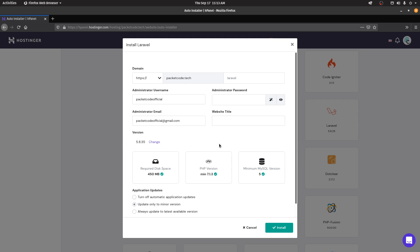There are two main issues with using this method. First, you can't use a locally created Laravel project — you have to start from scratch. Second, the Laravel version caps out at 5.8.35, so you can't go beyond that. If you want to use the latest Laravel version, which is version 8 currently, you have to go with the second method.